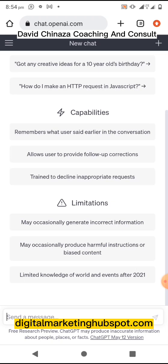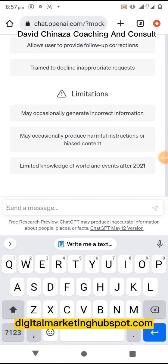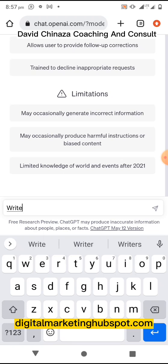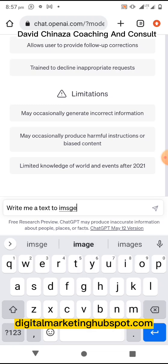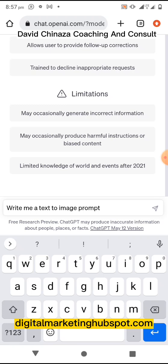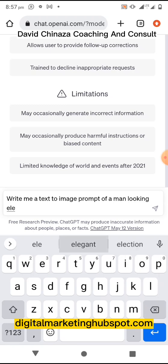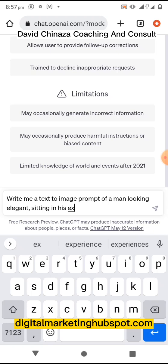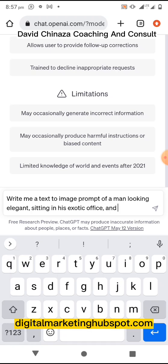Let's get started. Tap on the message space and I'm going to ask ChatGPT: write me a text-to-image prompt of a man looking elegant, sitting as a person in his exotic office.